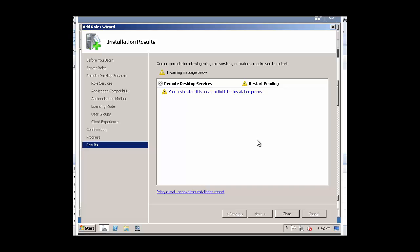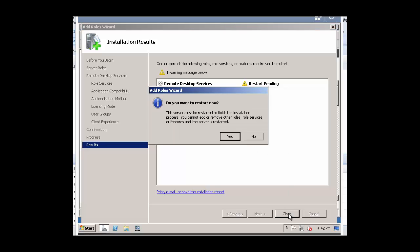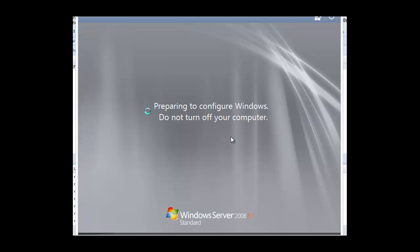Okay, we've successfully completed the installation. We click Close. This will prompt us to restart the server. We click on Yes. And that begins the reboot process.